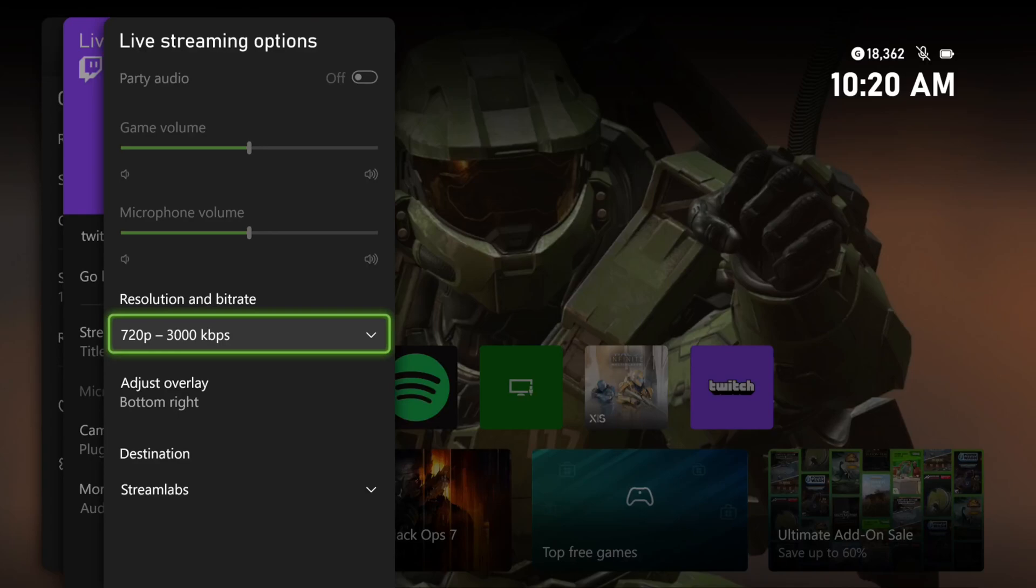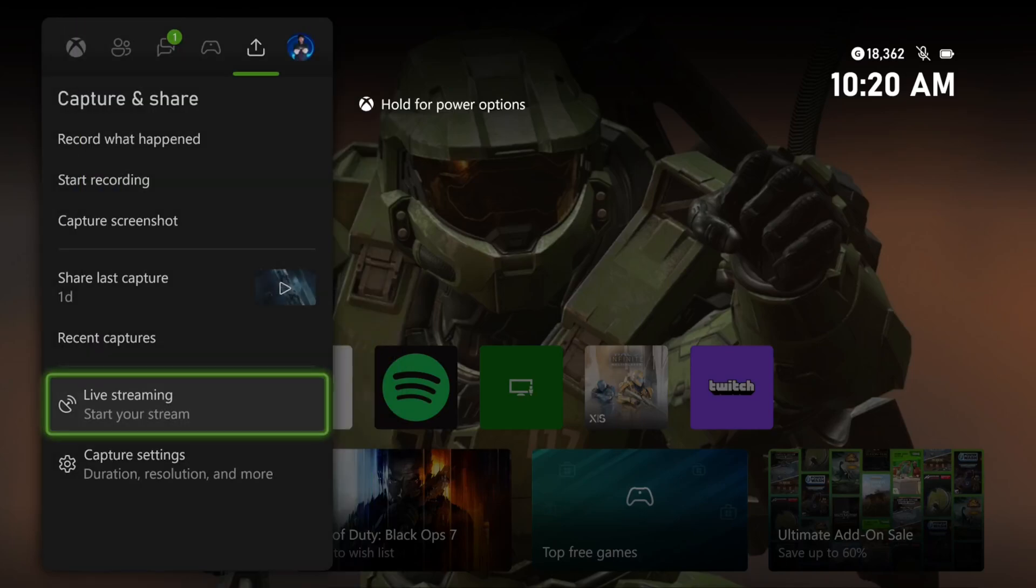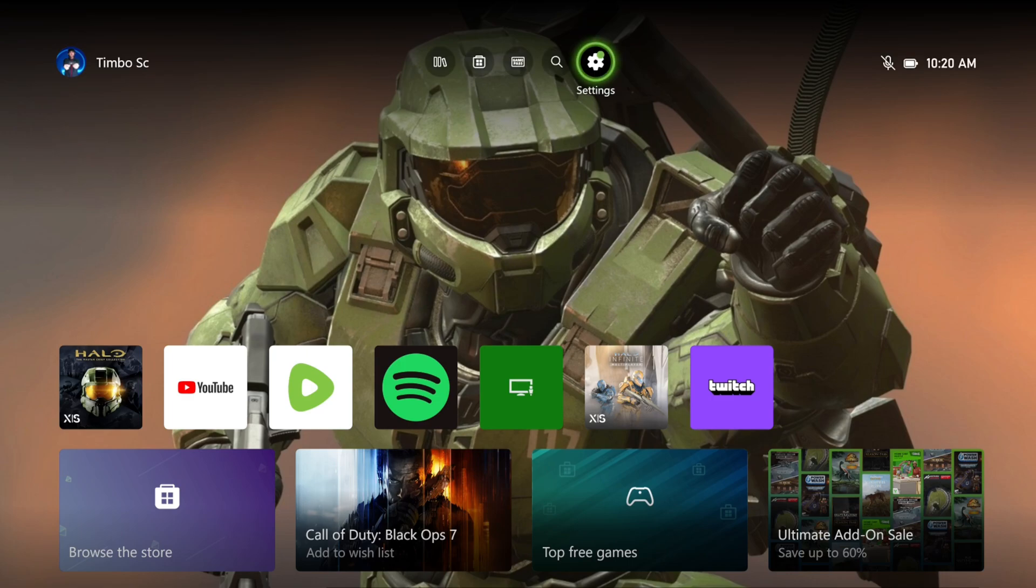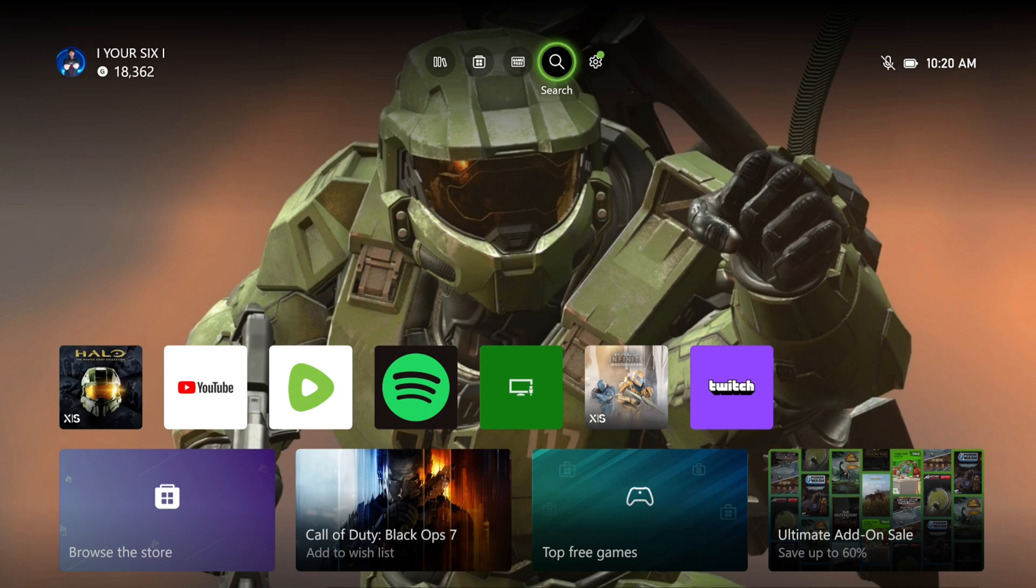Everyone, this is Tim from YourSix Studios. Today in this video, I'm going to show you how to turn on or off the controller vibrations on your Xbox Series X or S.